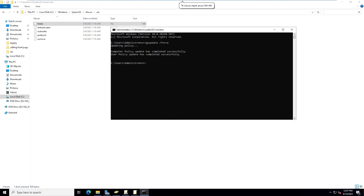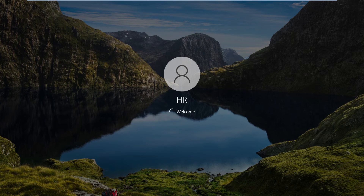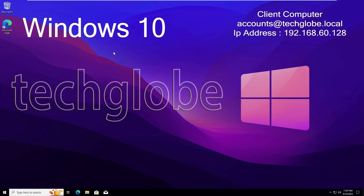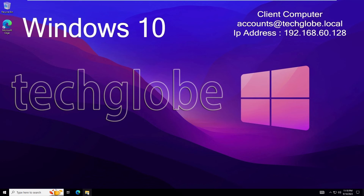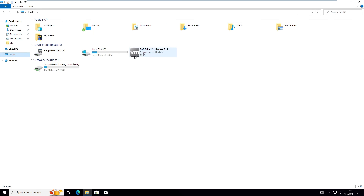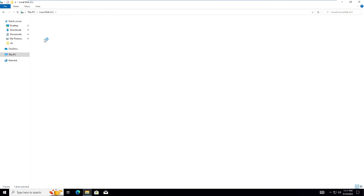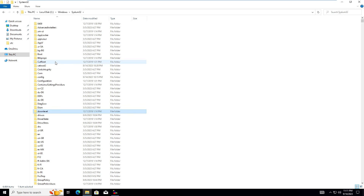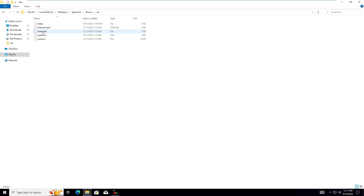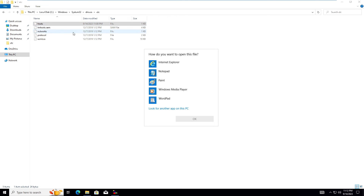Let's go to the Windows 10 client machine. I need to restart it so the Group Policy updates properly. After the restart, go to File Explorer, This PC, C drive, Windows, System32, Drivers, and open the 'etc' folder. Open the hosts file to verify whether the update has been received from the server.